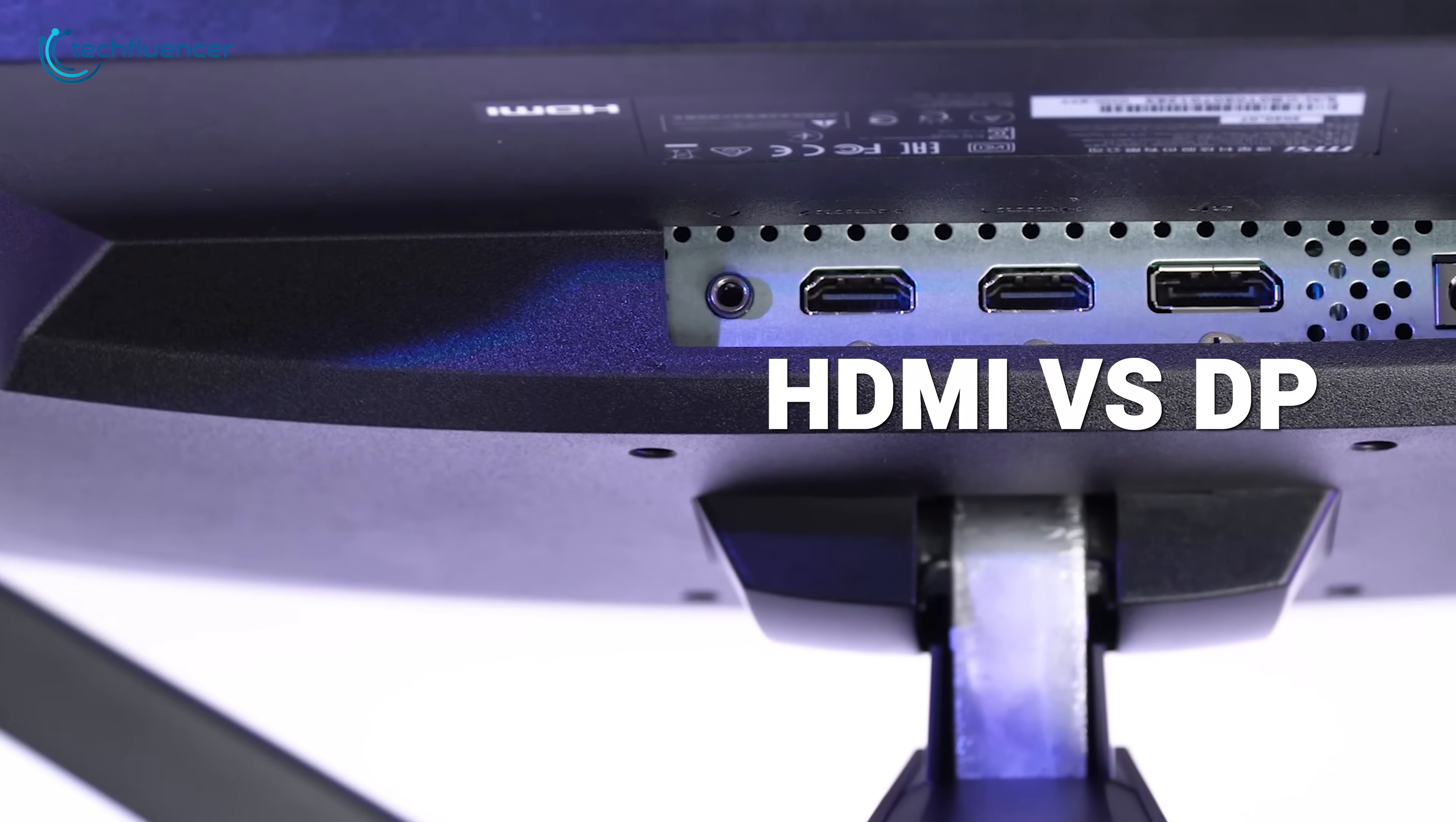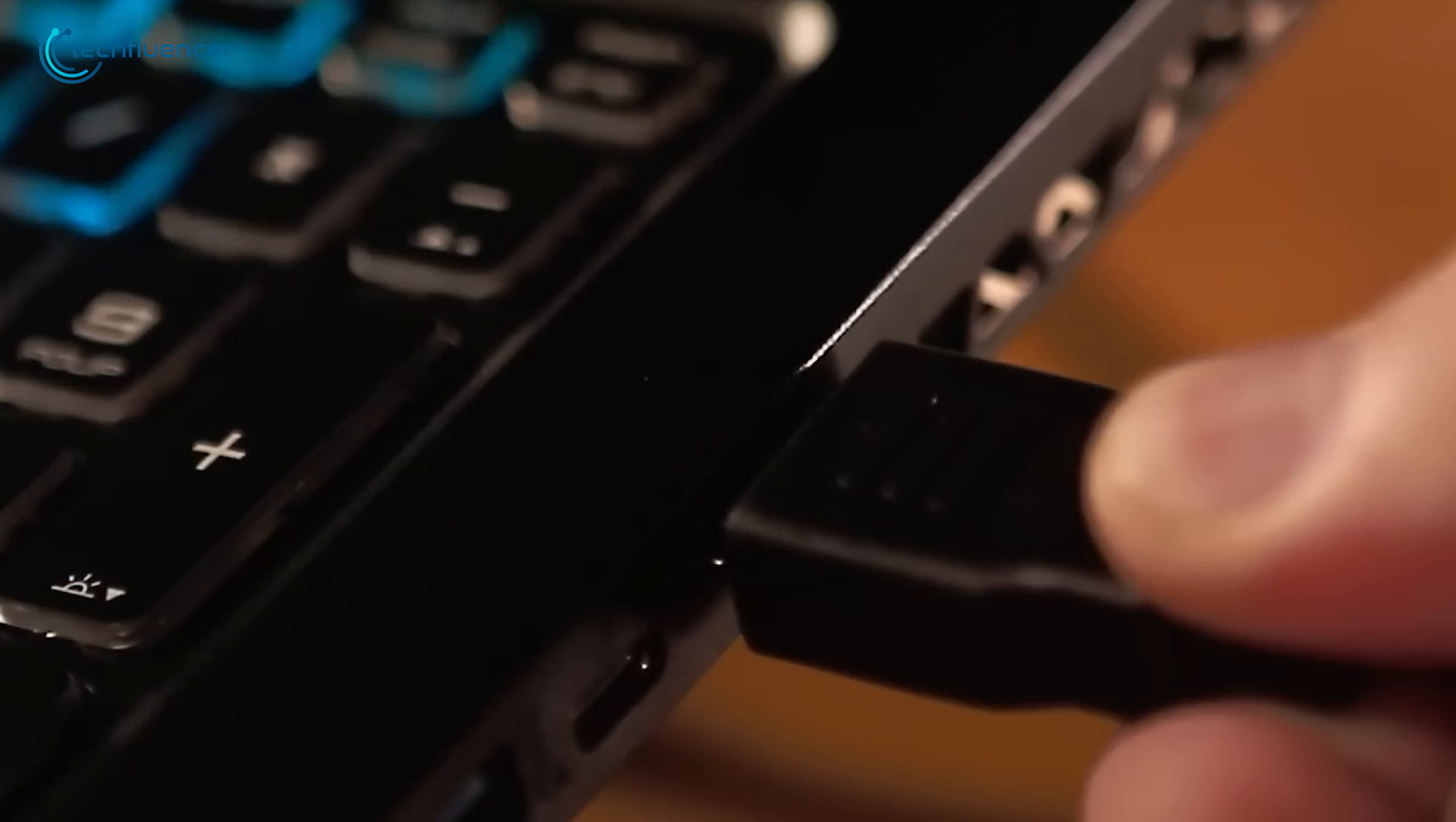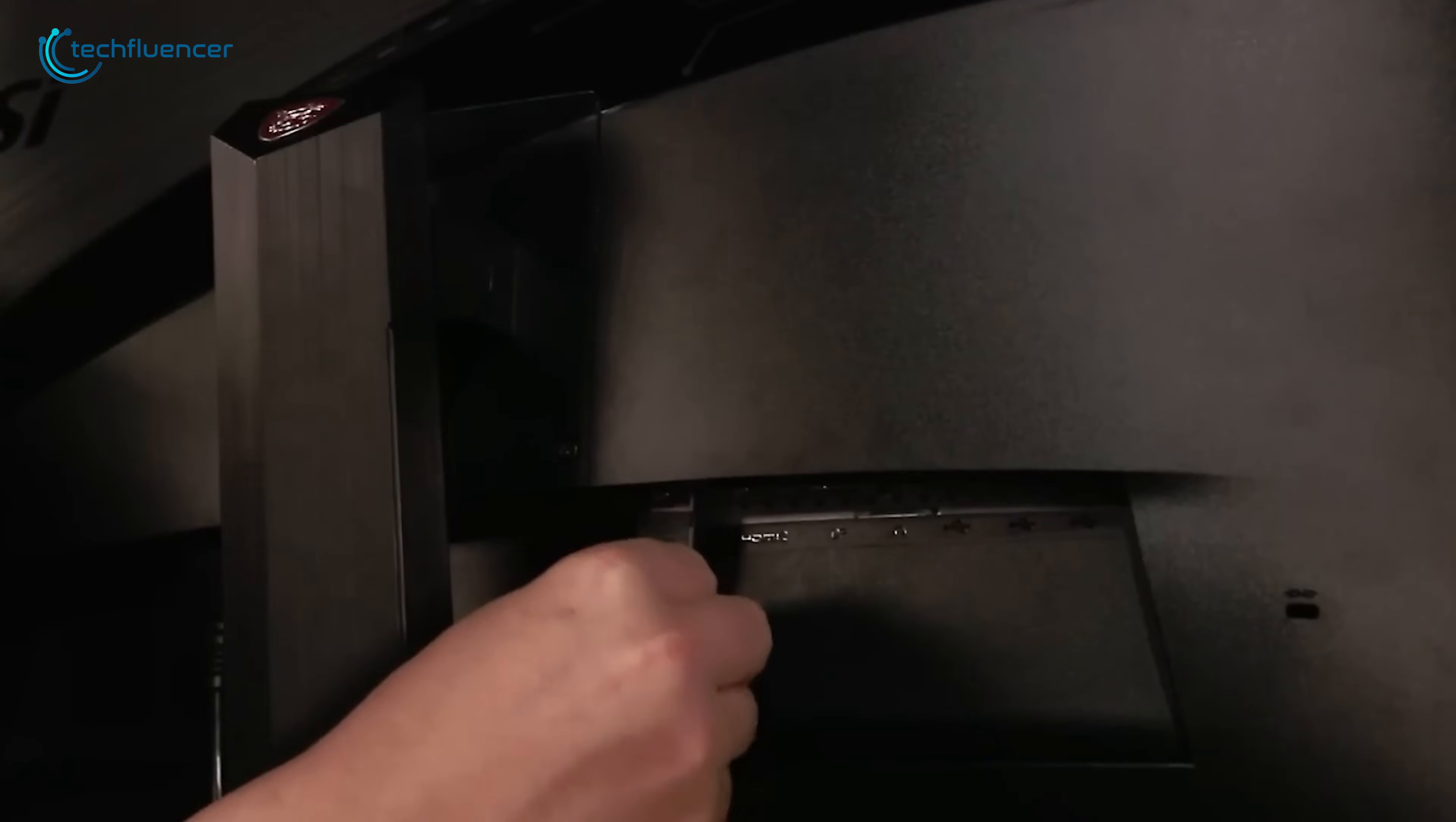HDMI versus DisplayPort? For years, these two have been the backbone of digital transmission. But as we look forward, the gap between them is changing in ways that could really impact your experience. It's not just about which plug fits, it's about getting the most performance for your specific needs. So today we're going to break it all down to figure out which one you should be using.